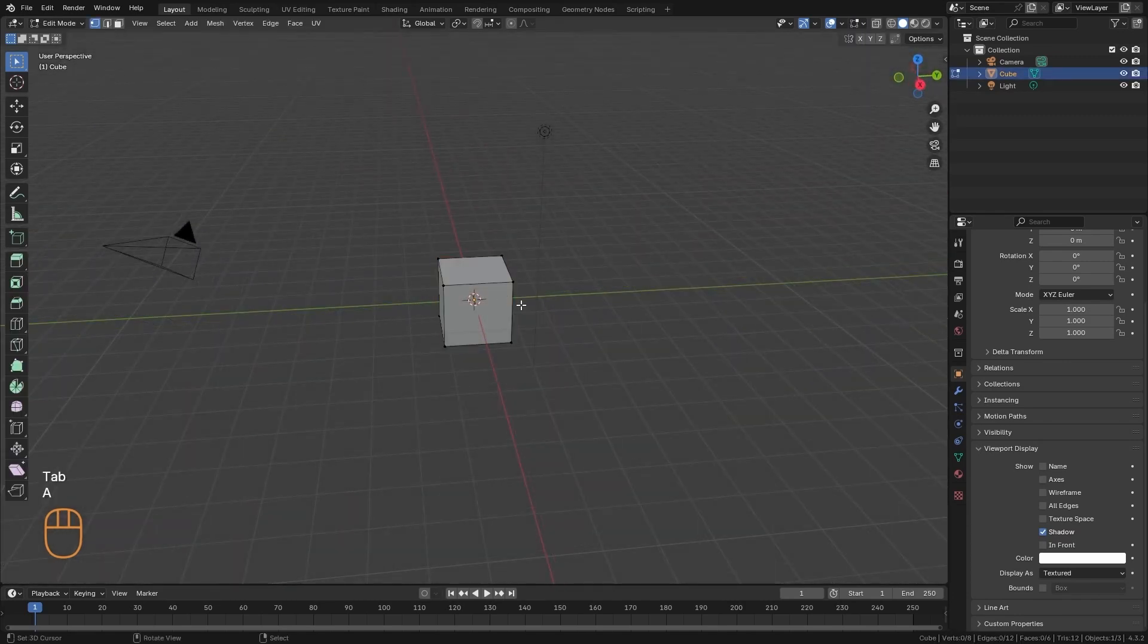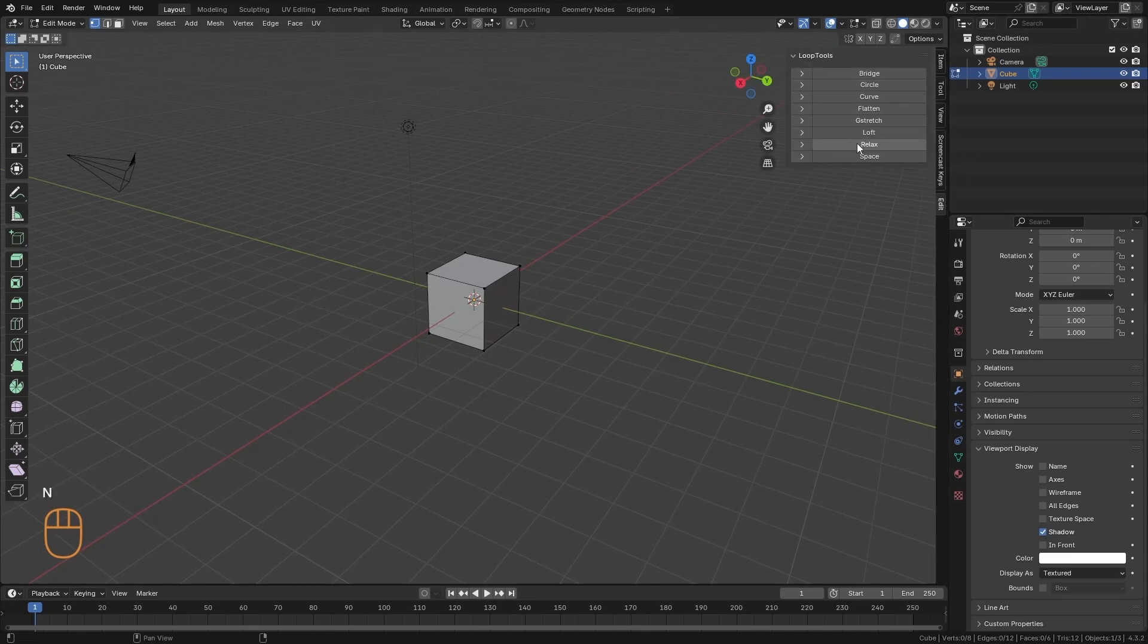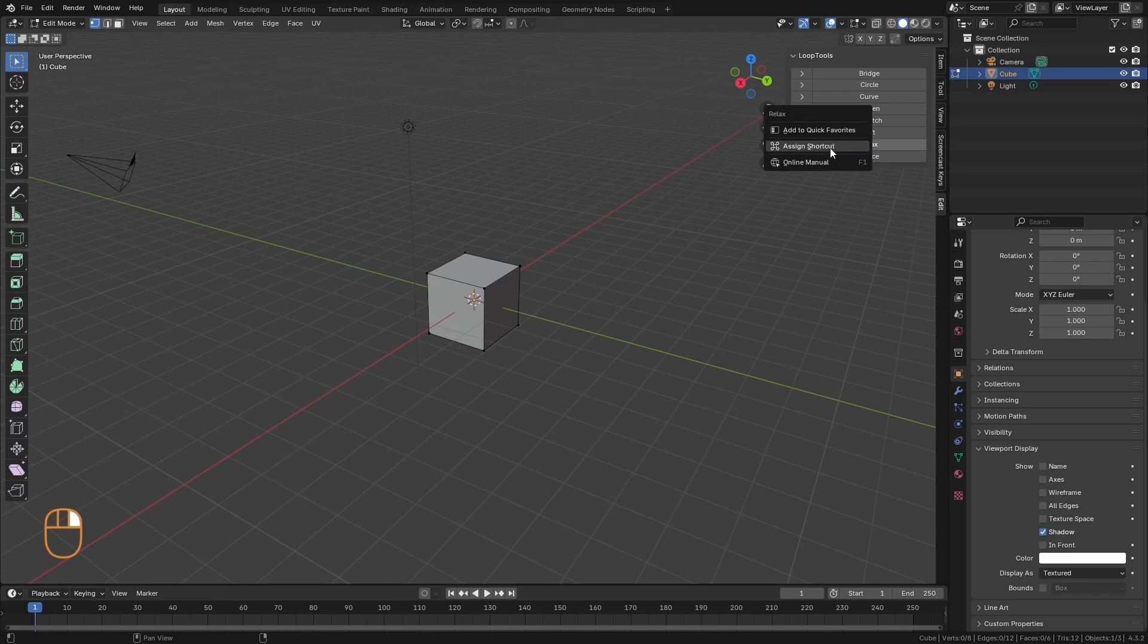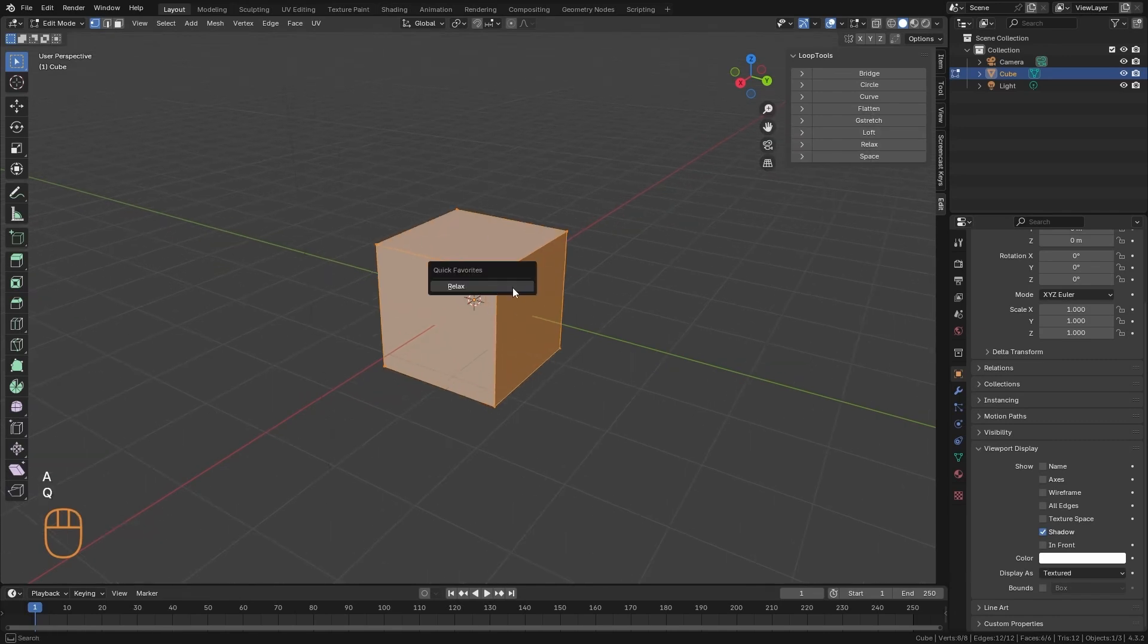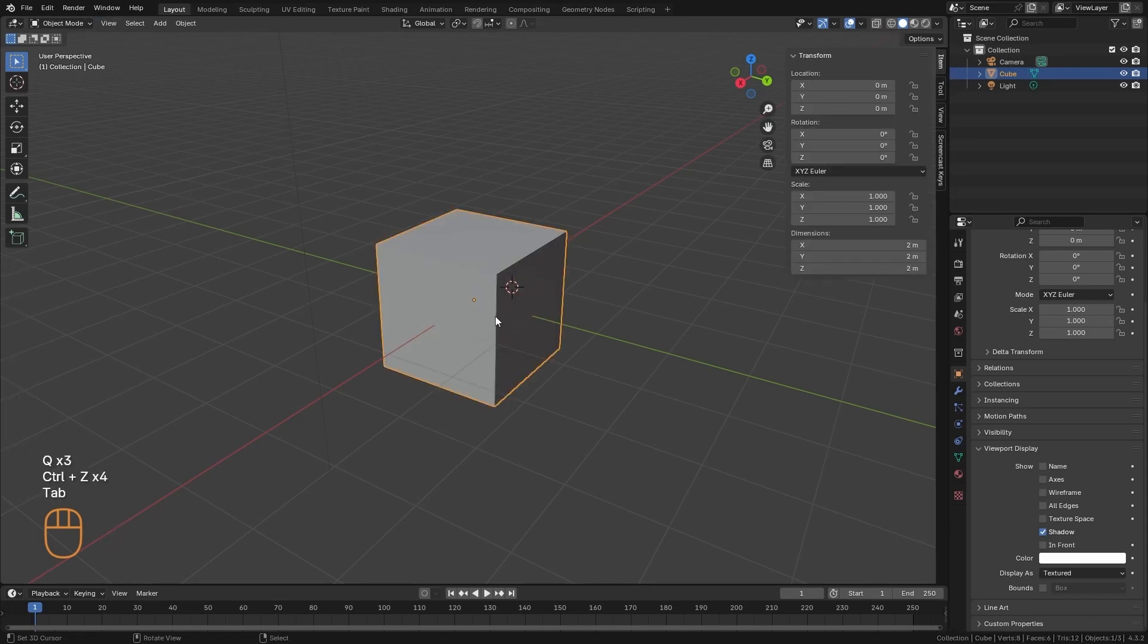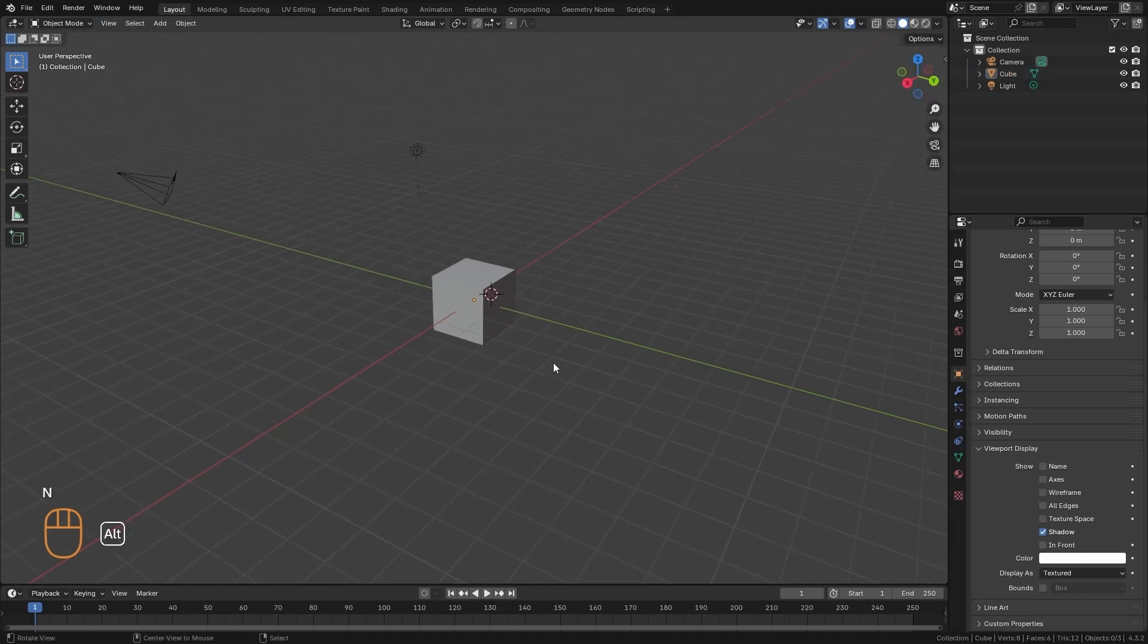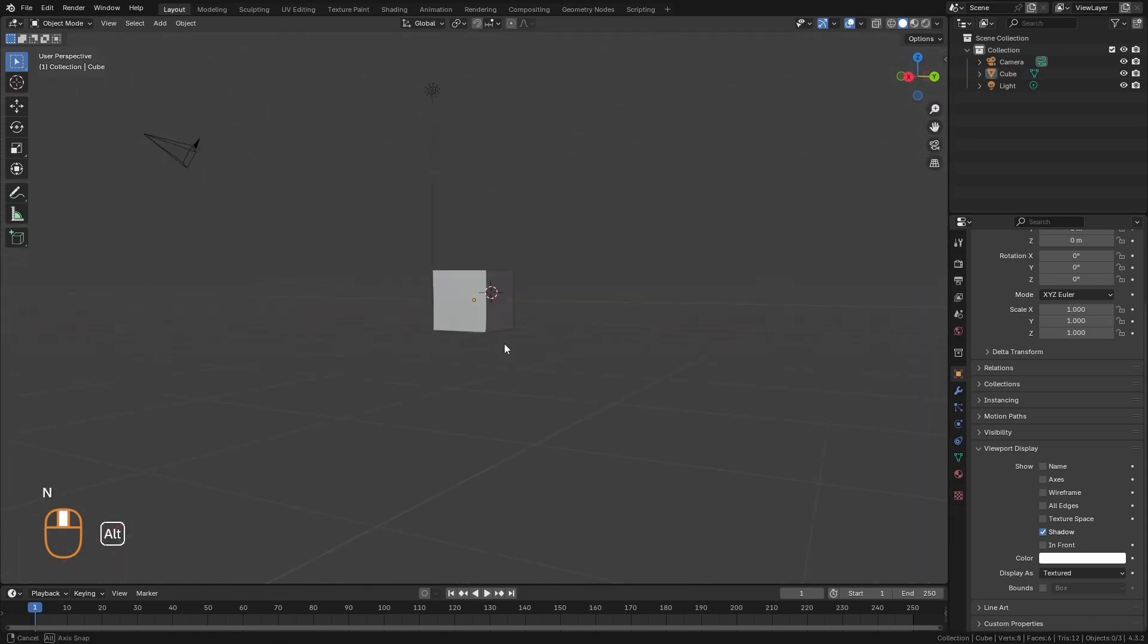And finally, in Edit Mode, I like to put the Relax Loop Tools option here in the Quick Favorites as well. I'll click here on Add to Quick Favorites, and I can easily access the Relax option. And those are basically all the modifications that I have in my personal interface.